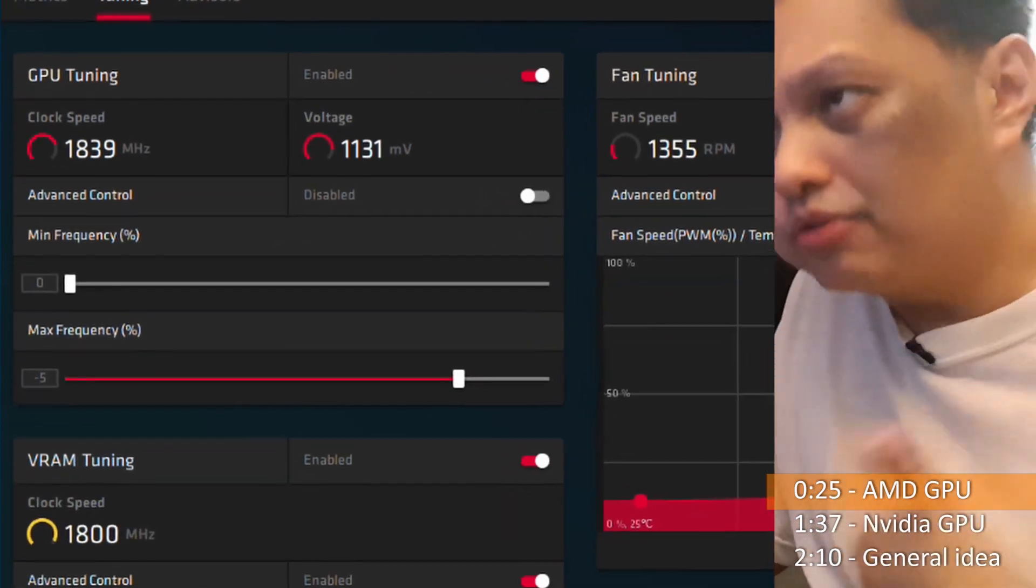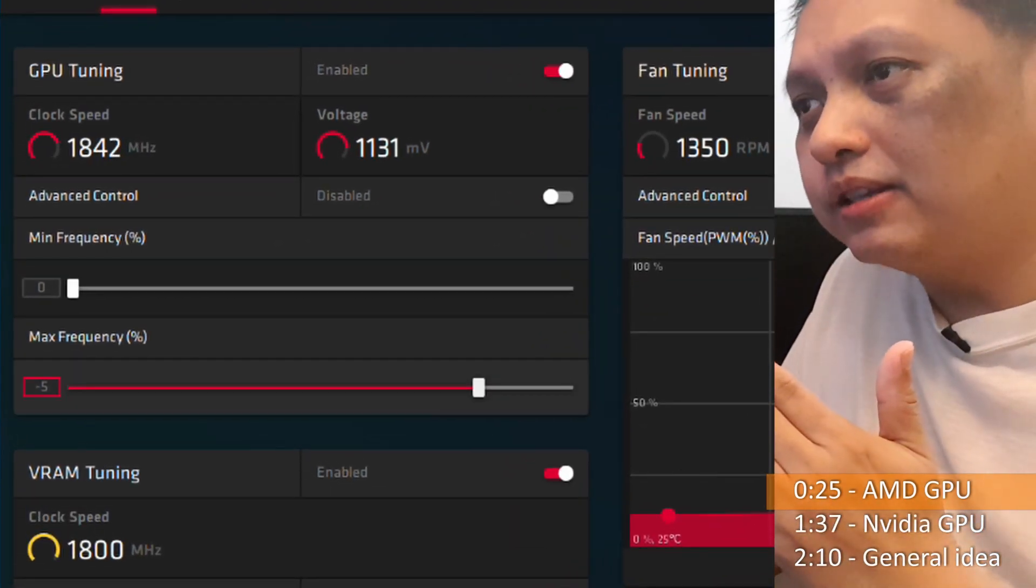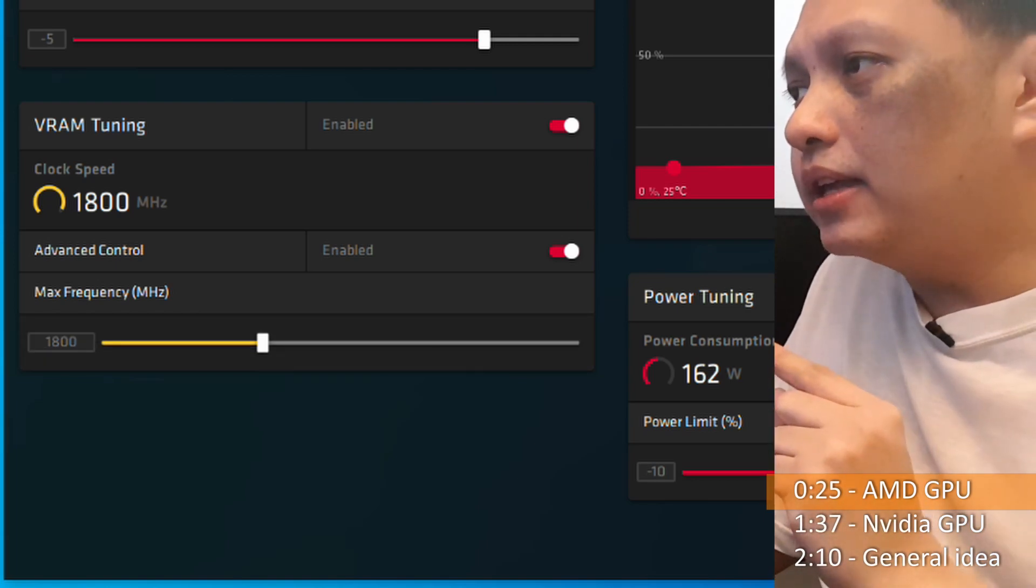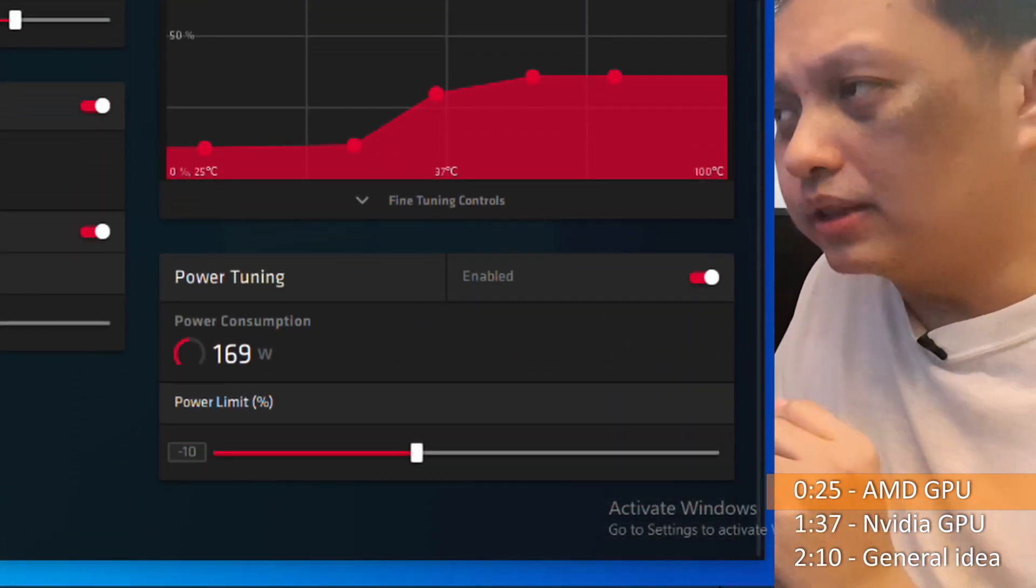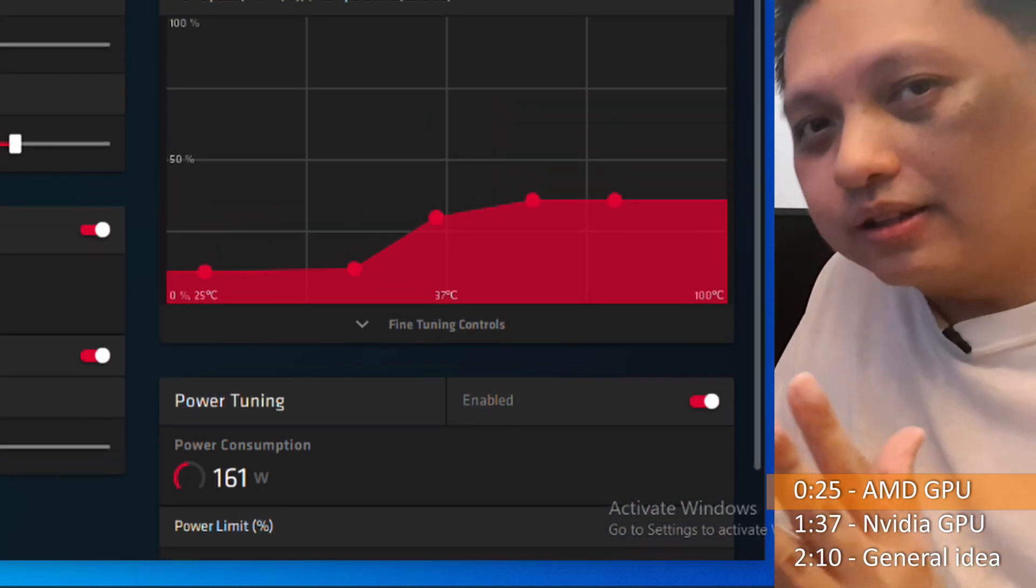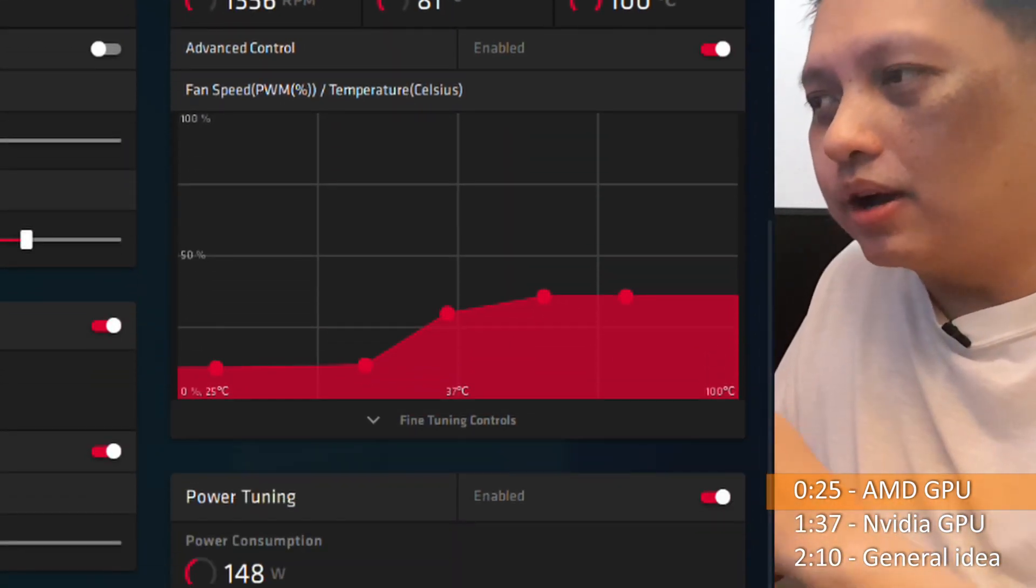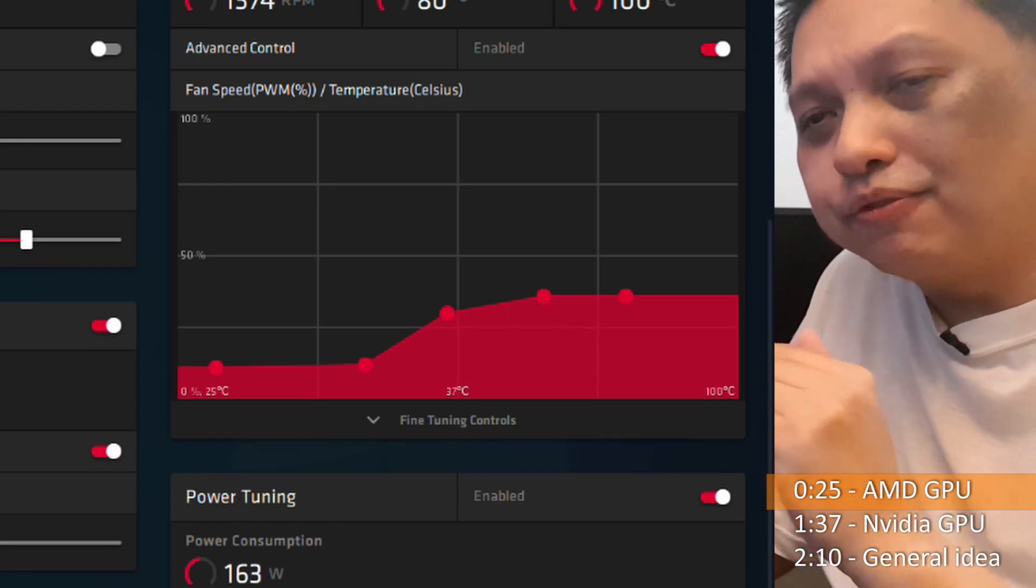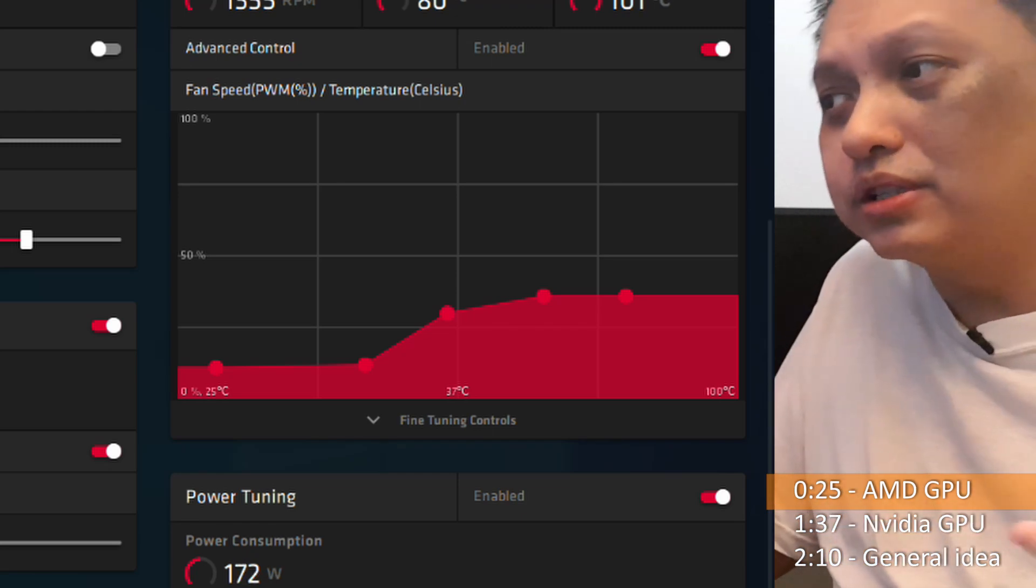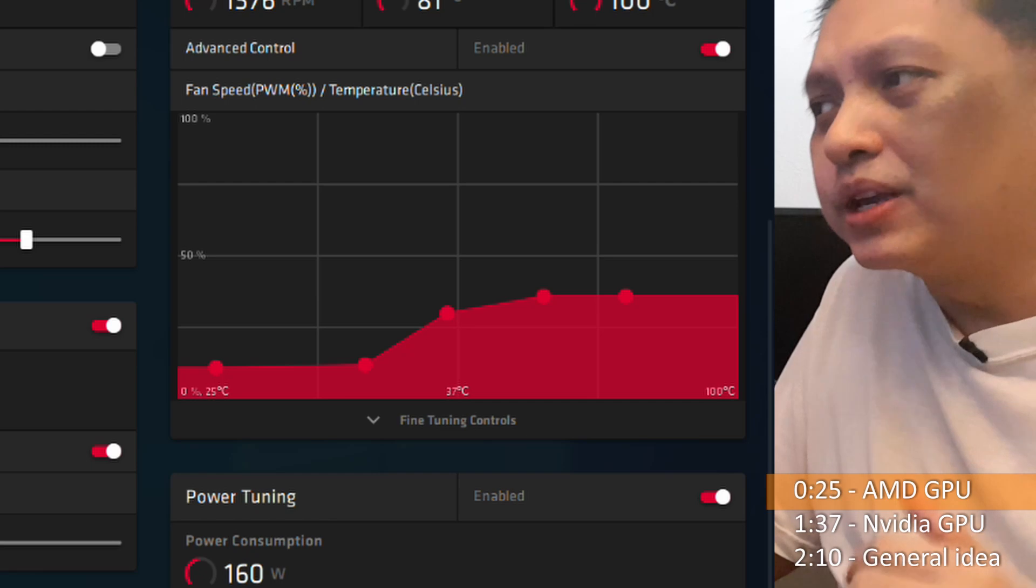So what I did for mine was I reduced the maximum frequency by 5%. I haven't touched the VRAM tuning. And I lowered the power tuning, the power limit by 10%. And with that, the system actually runs cooler. It was at about 185 to 200 watts range. Now it hovers around 145 to 166. Occasionally you see that it goes to 170-ish, but usually it hovers around 160.